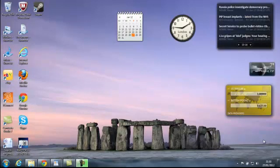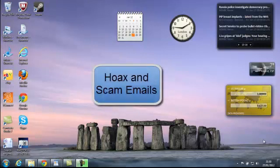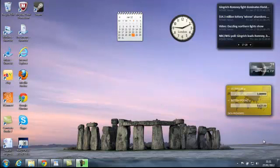This tutorial forms part of our basic computer training course for beginners and seniors. The lesson is titled Hoax Emails, and is a general lesson about scam emails and hoax emails.